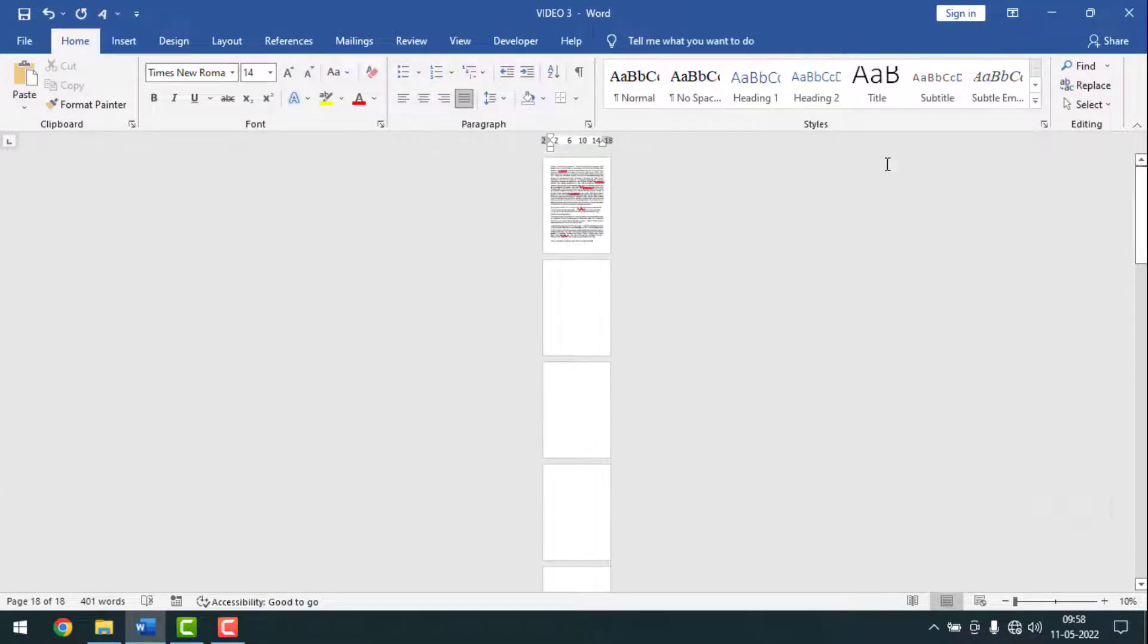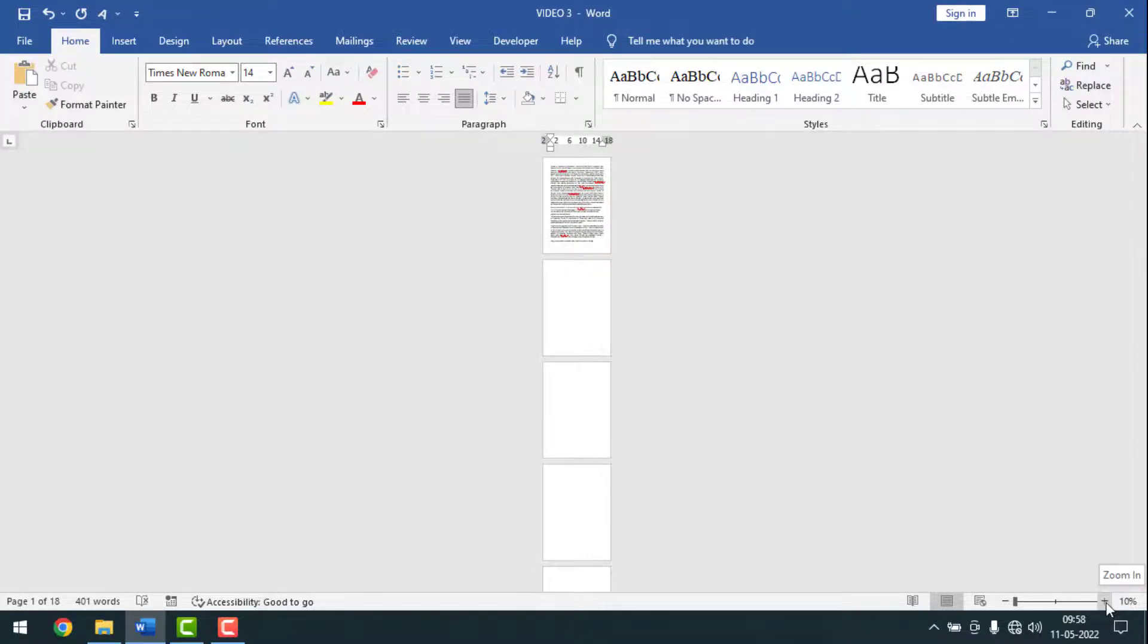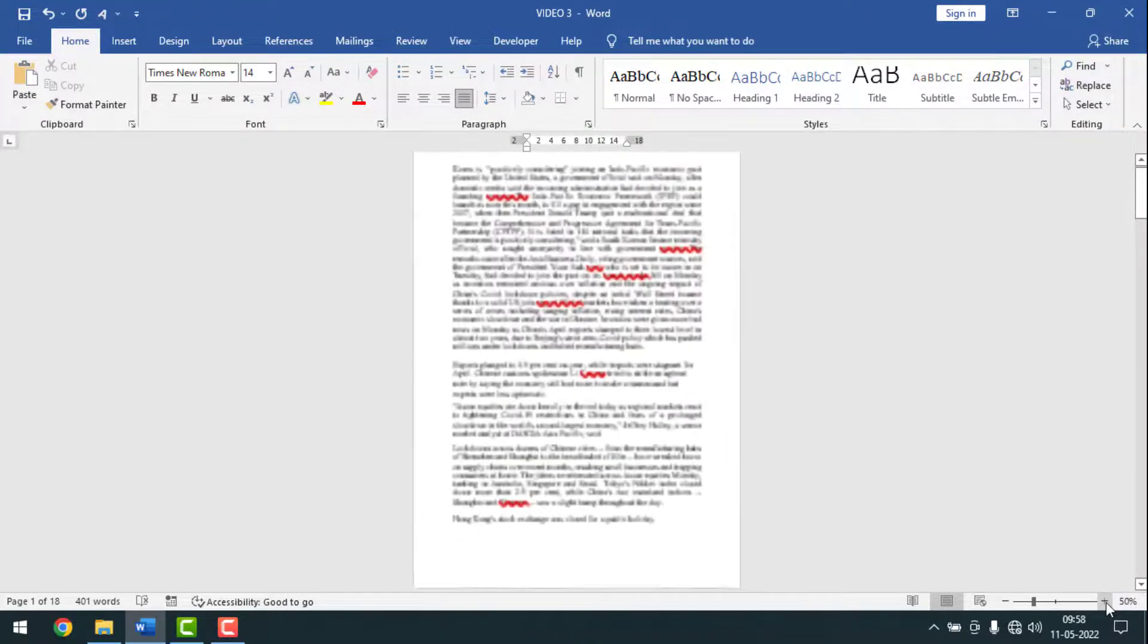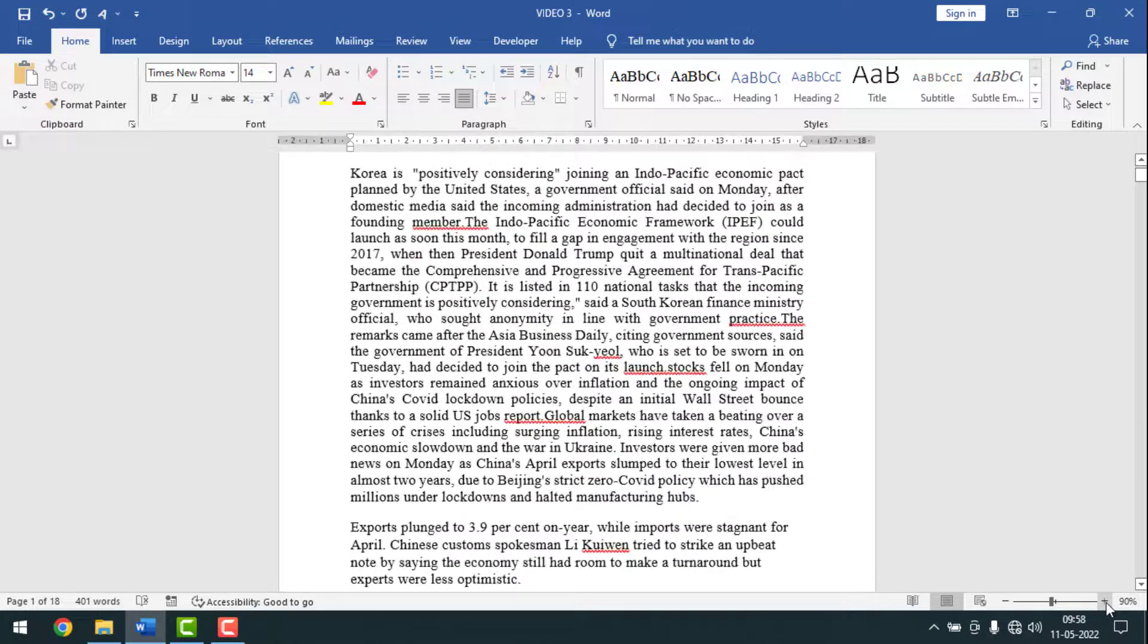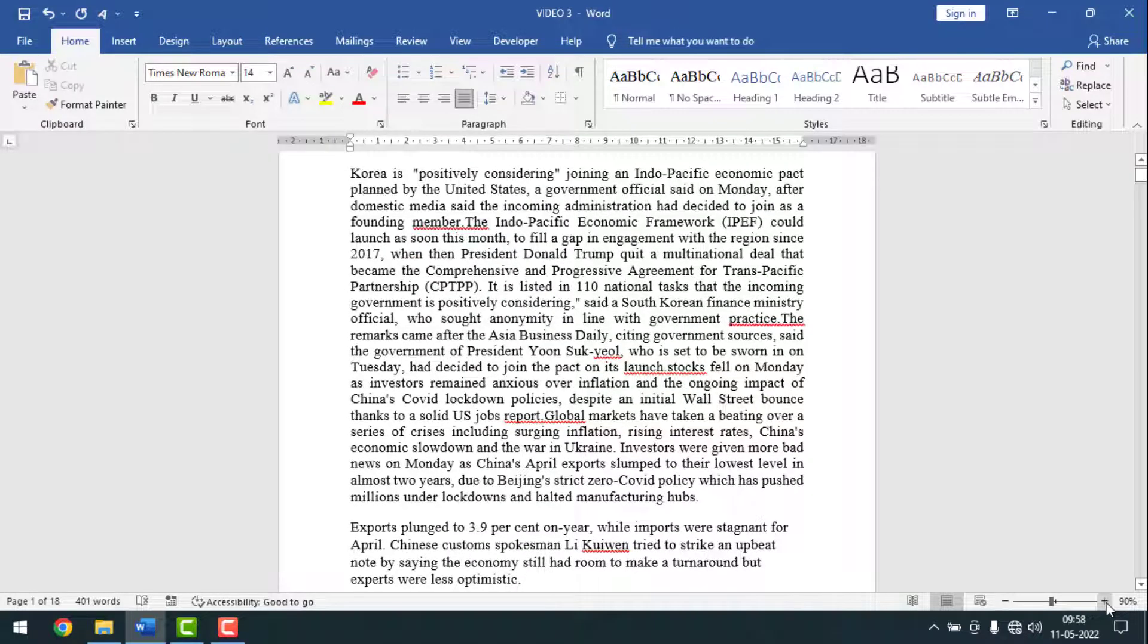See, this is my document. I want to make it zoom in again. So friends, like this, if you want you can make page breaks and also if you want you can take new pages by using shortcut keys.